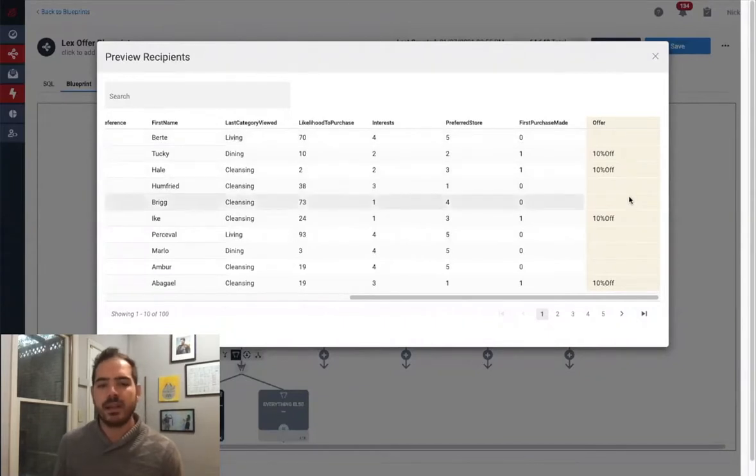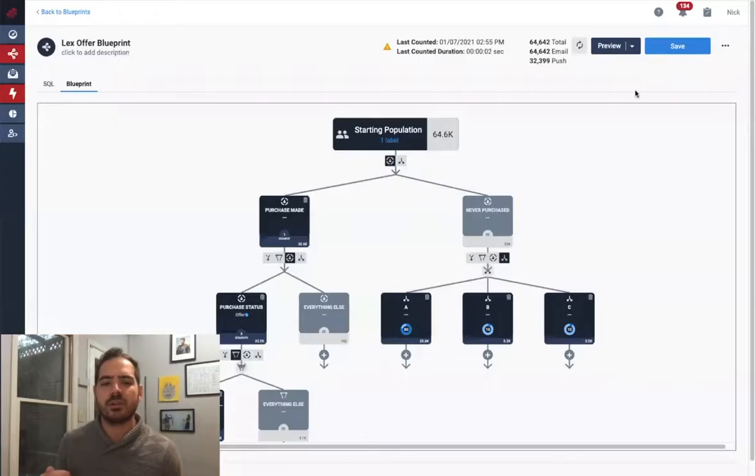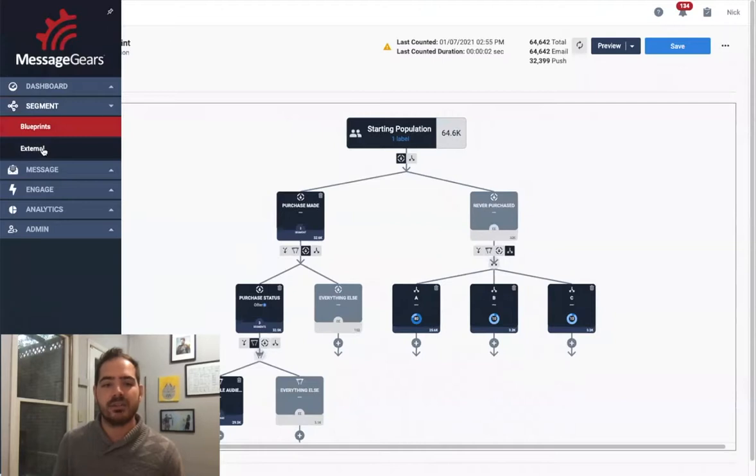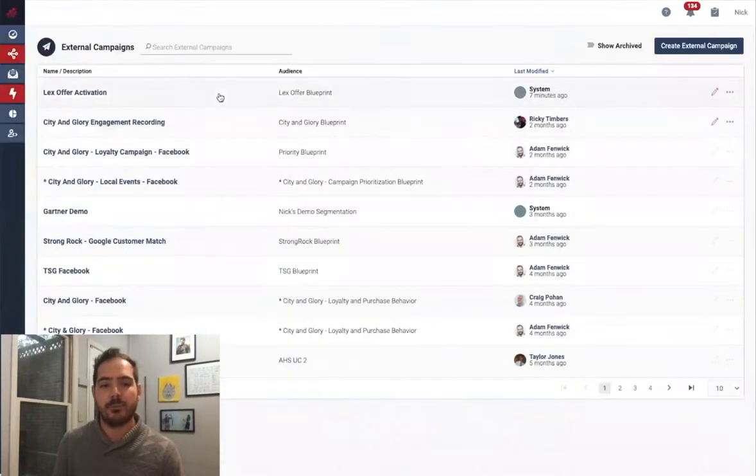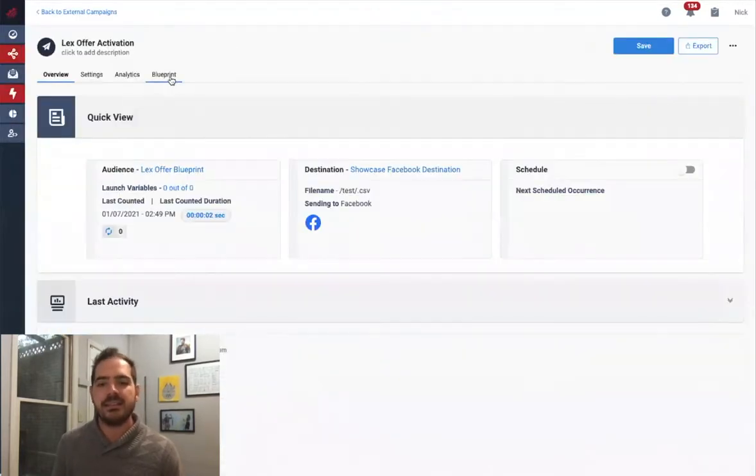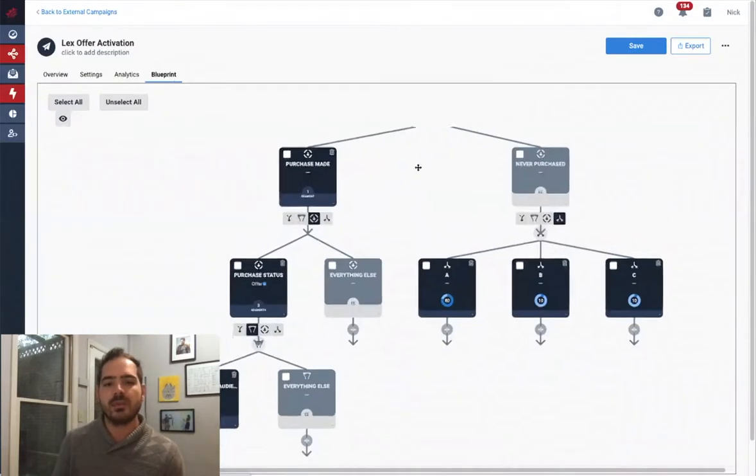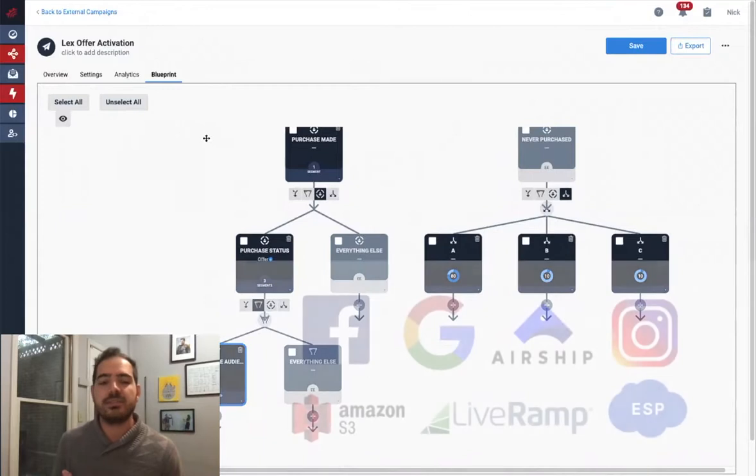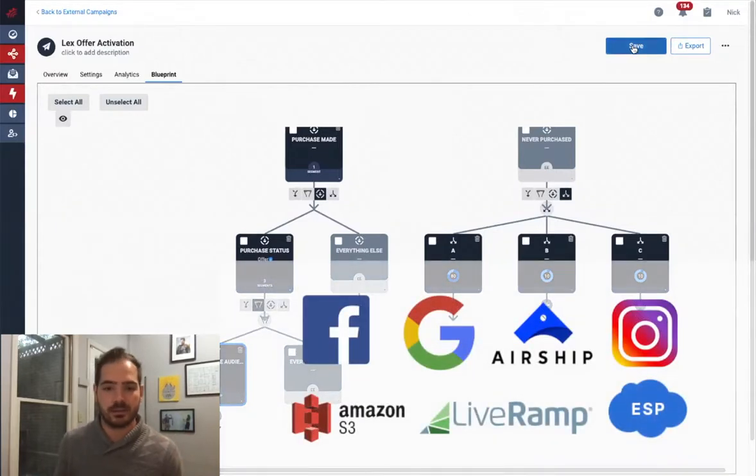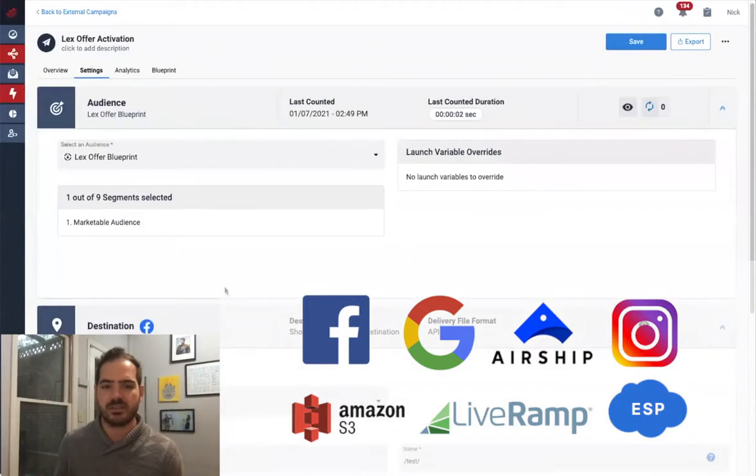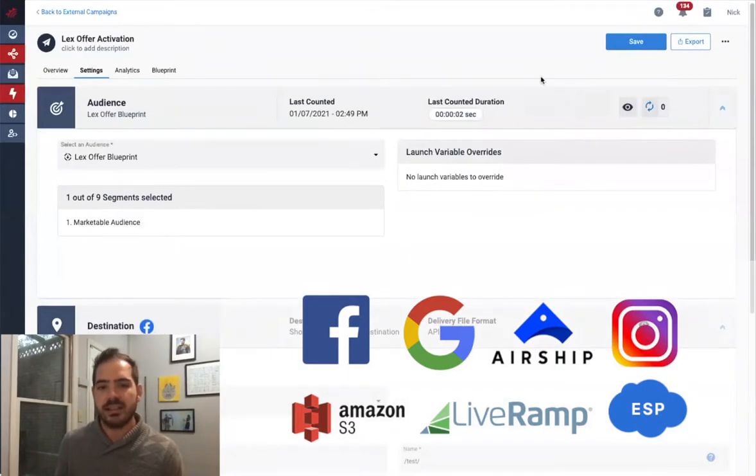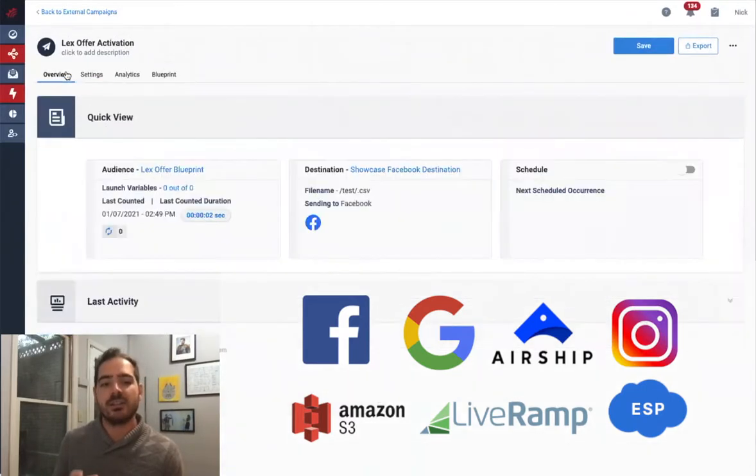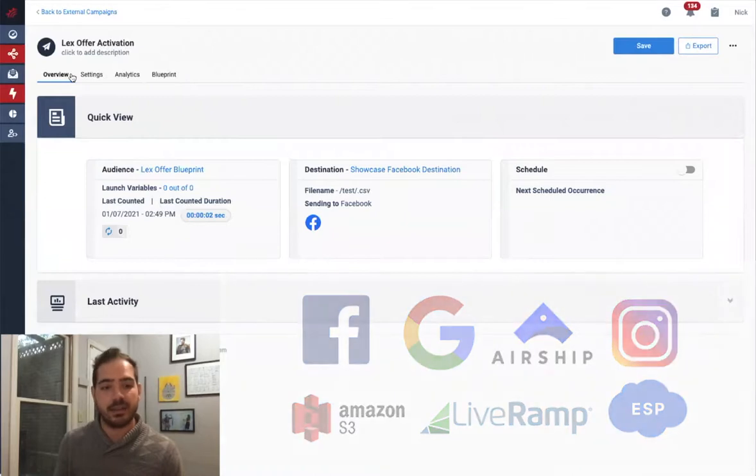Okay, so I've now defined my audience, but how do I activate them? Navigating to our External Campaign section of the app lets me create a new campaign and select the blueprint I just created and filter down to the segments I want to export. In this case, let's set our Marketable Audience to Facebook so we can create a Facebook ad campaign. MessageGear's Segment exports to many third parties, including Google Customer Match, Facebook Custom Audience, and integrates with MessageGear's ESP functionality as well as any ESP you may have today.